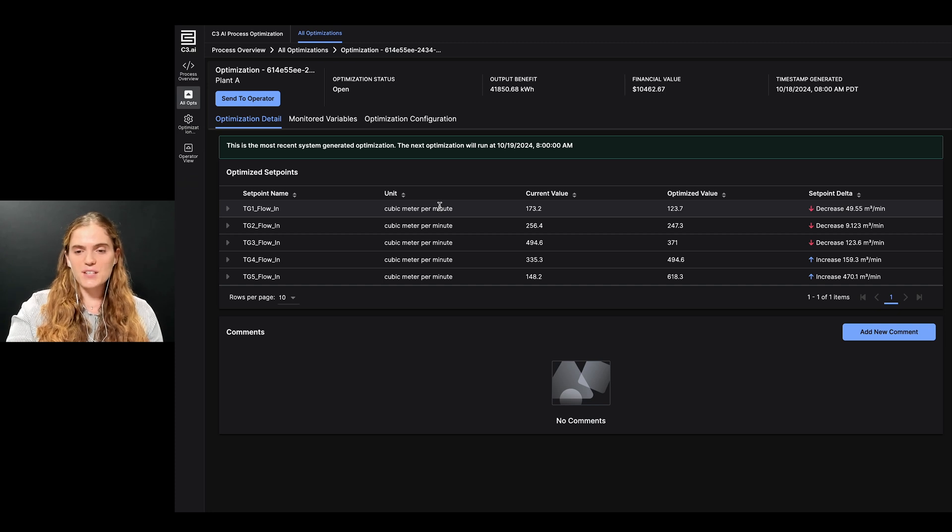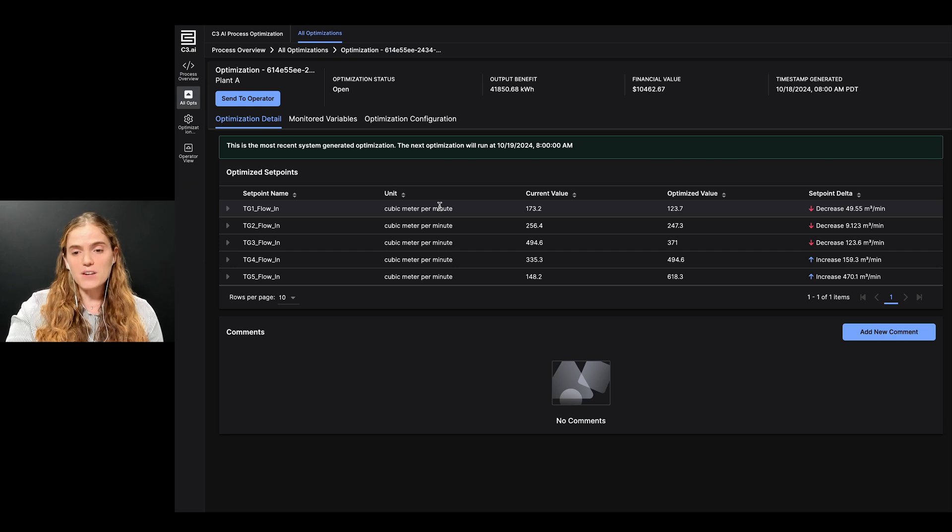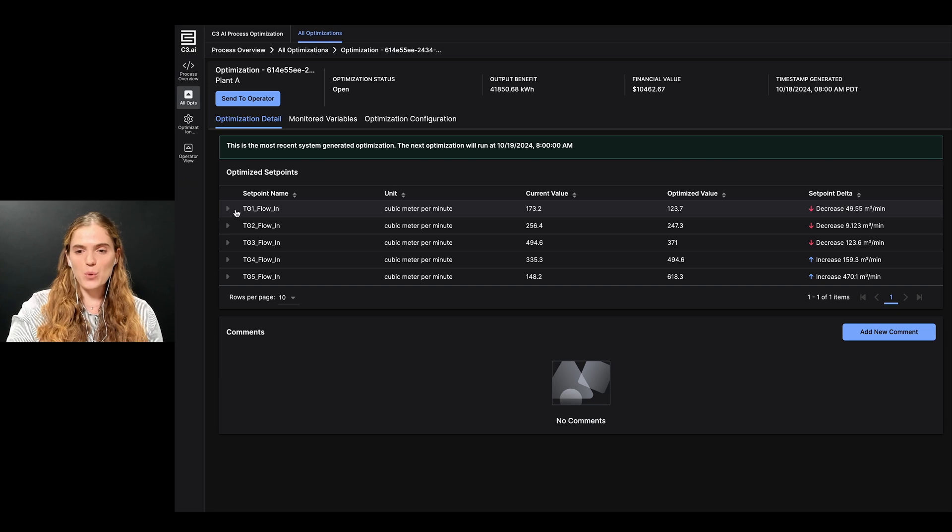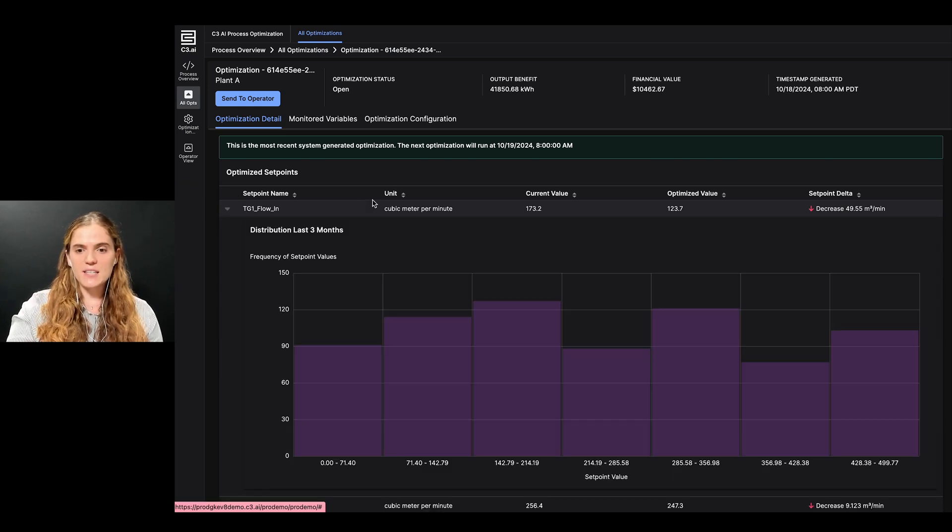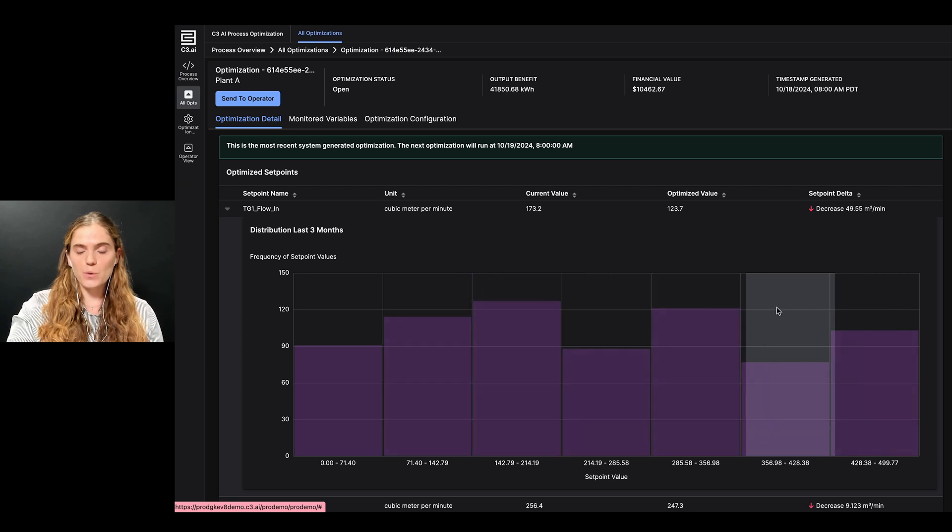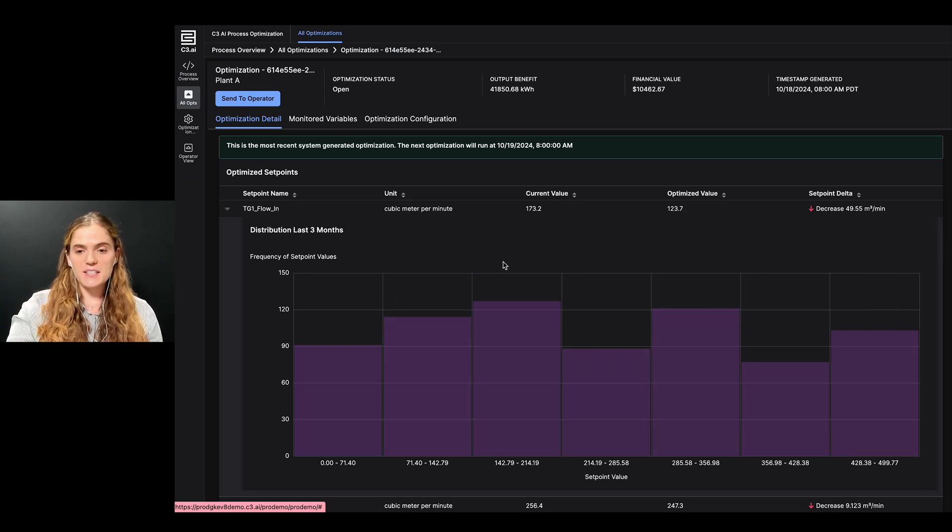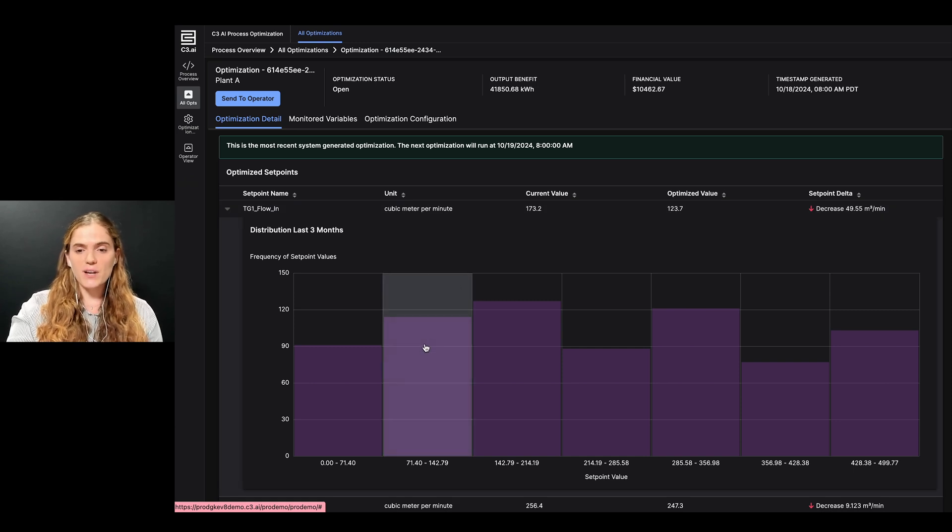However, as an engineer, I also want context on the range of the setpoint recommendation and their historical operating values. To do this, I can click on the side of the first setpoint to expand the row. Here, I can see the distribution of setpoint values over the past three months. Using this visualization, I can see that the current recommended setpoint falls safely in the range of previously operating values.